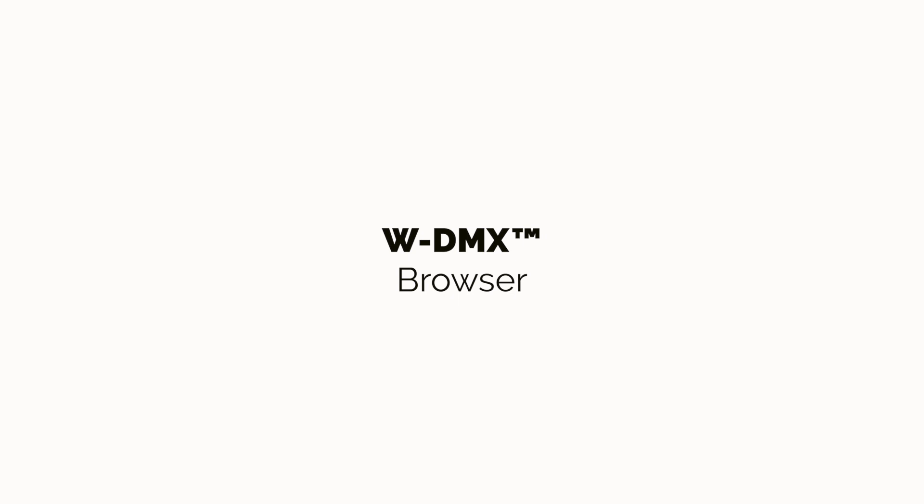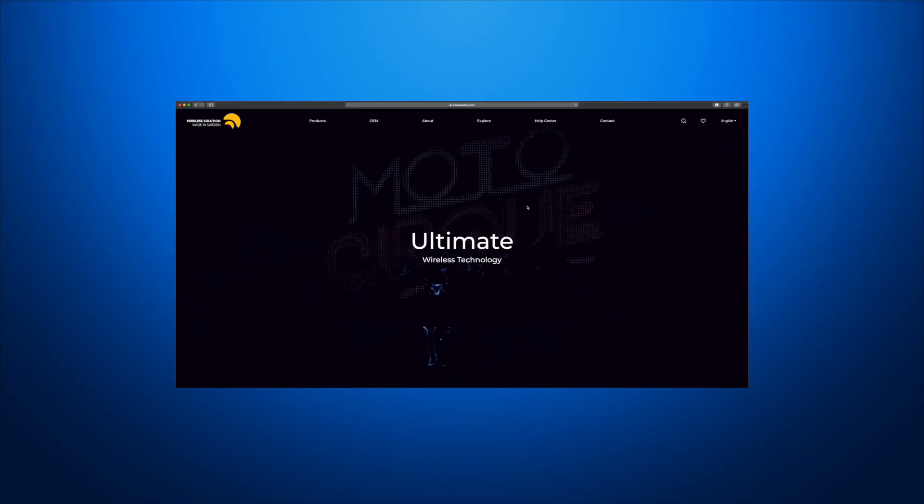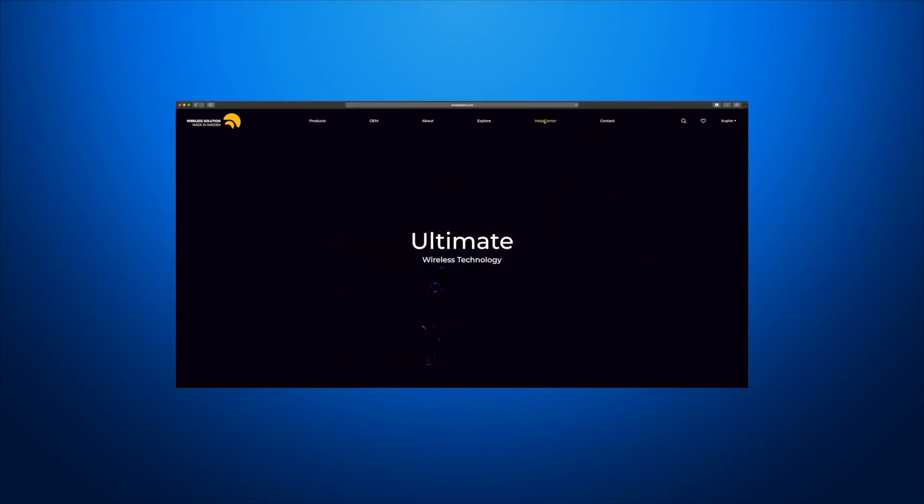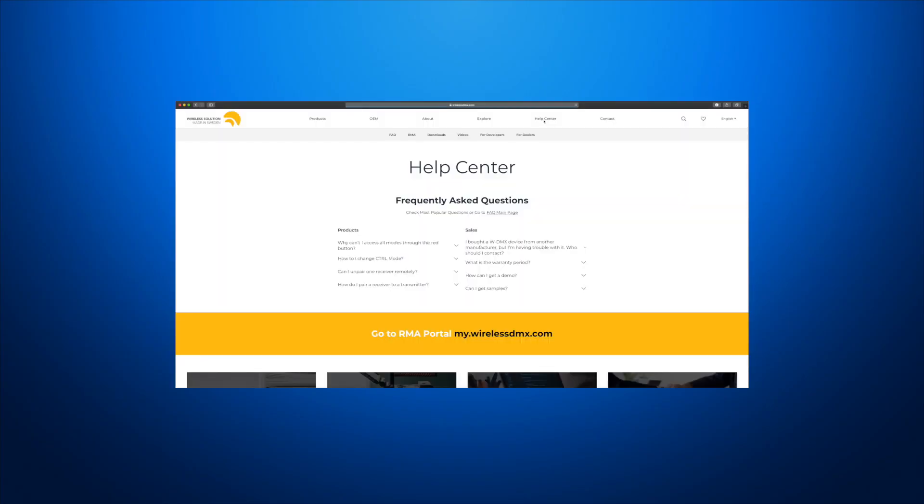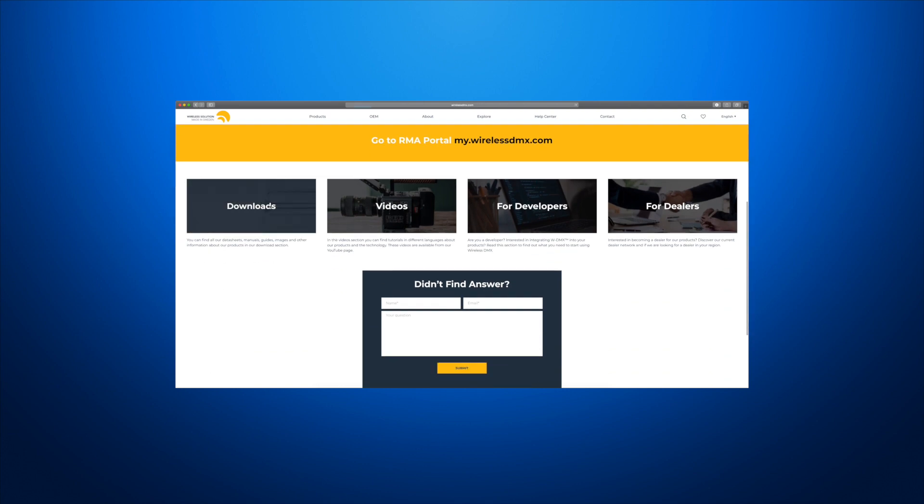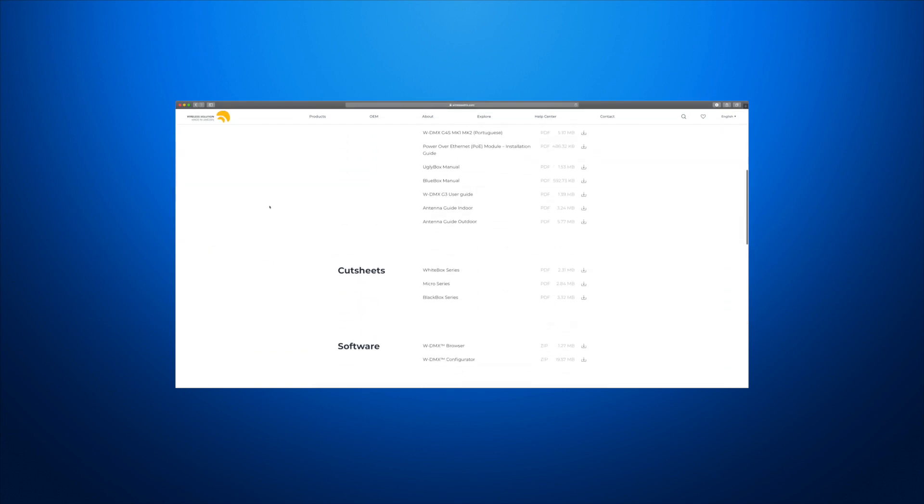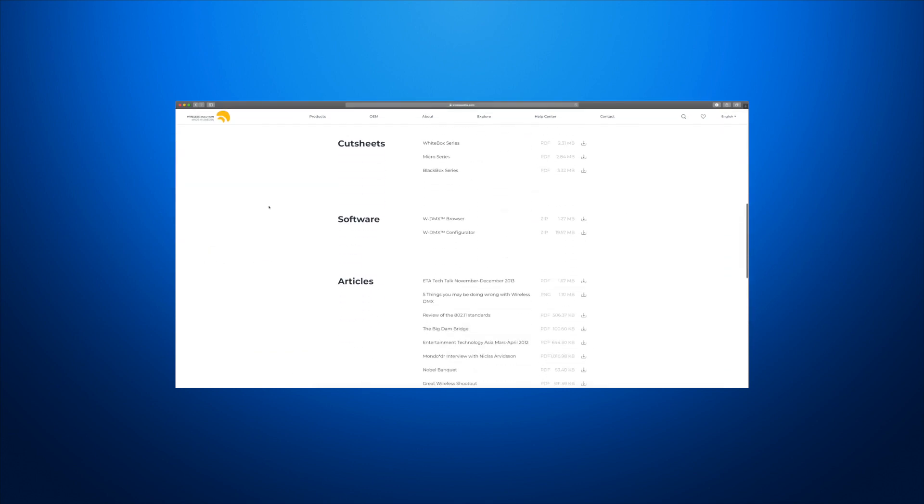We're going to have a look at how to use the WDMX browser. Head to WirelessDMX.com, go to Help Center, Download, and download the WDMX browser from our website. Make sure you install it on your PC.